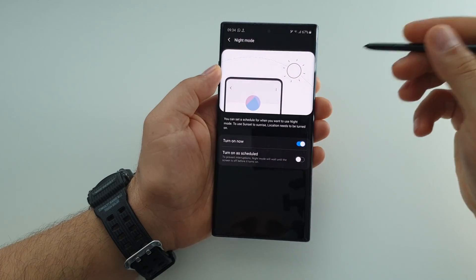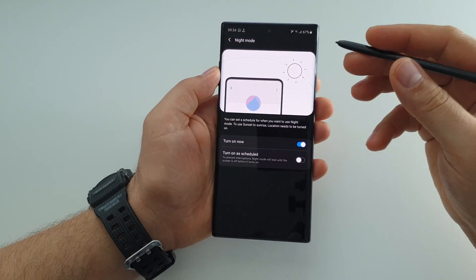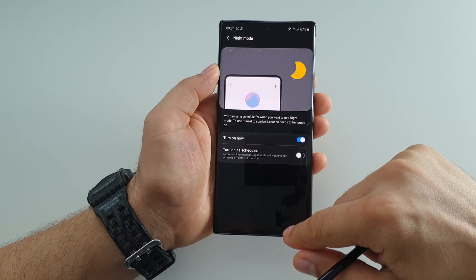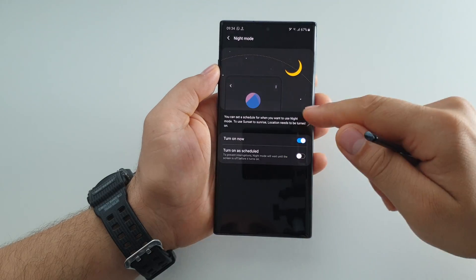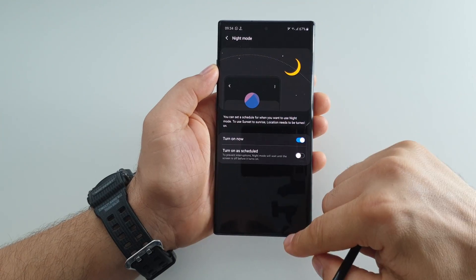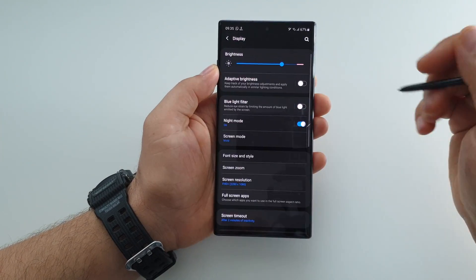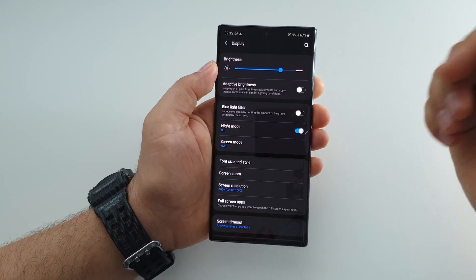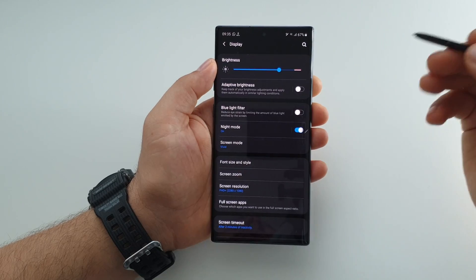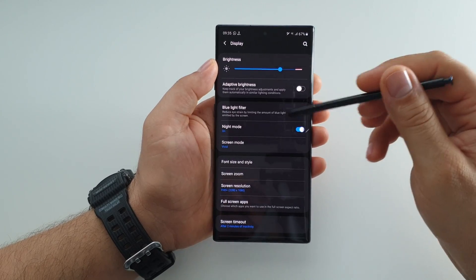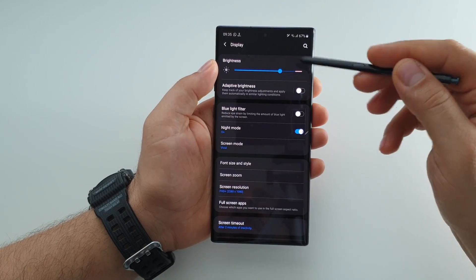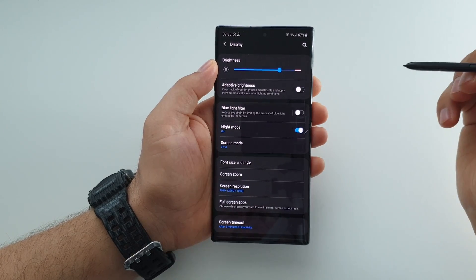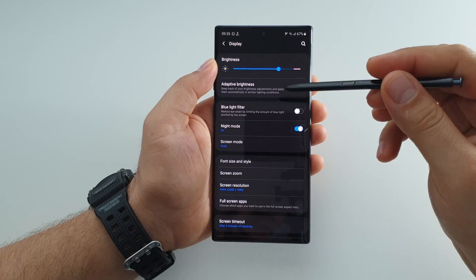If you choose to have permanently dark theme or night mode, how it's called here, it will look like this. Don't expect that you will have a dark theme everywhere because it's impossible.